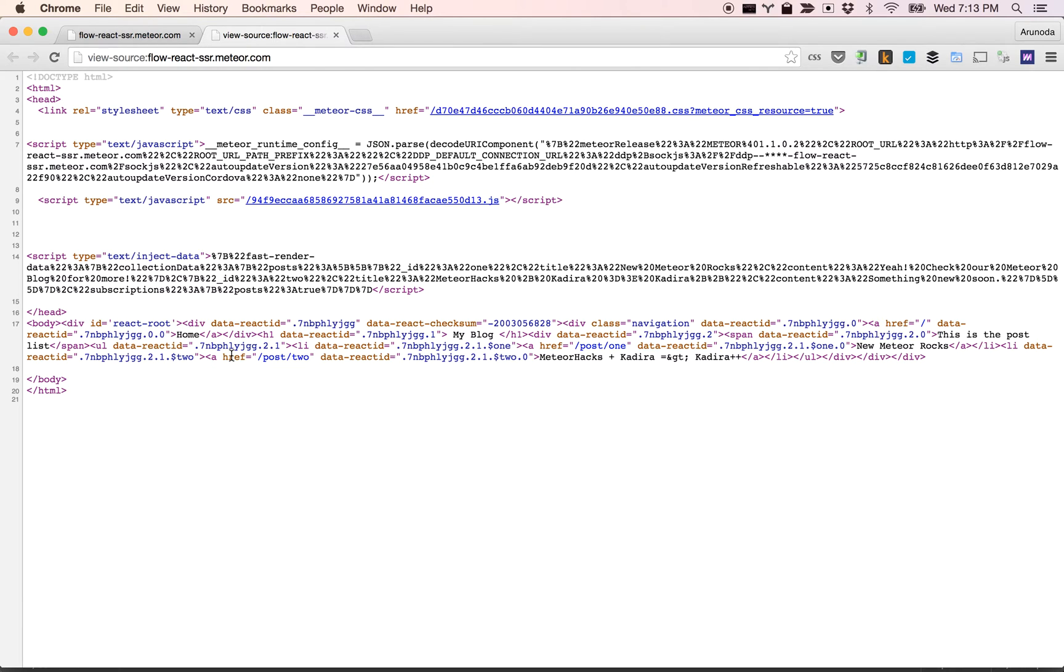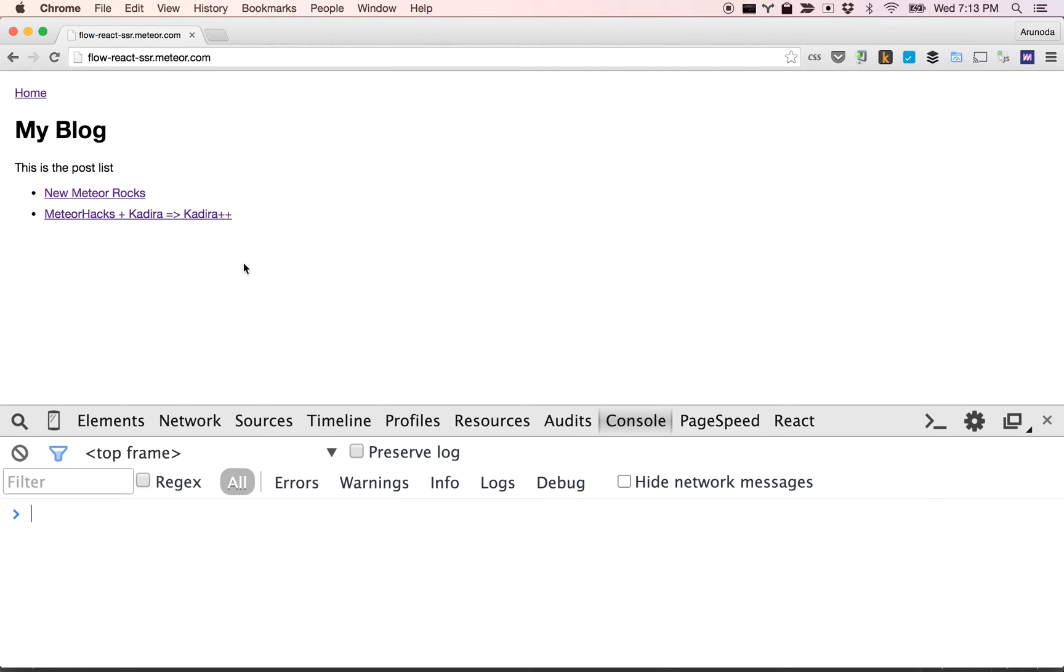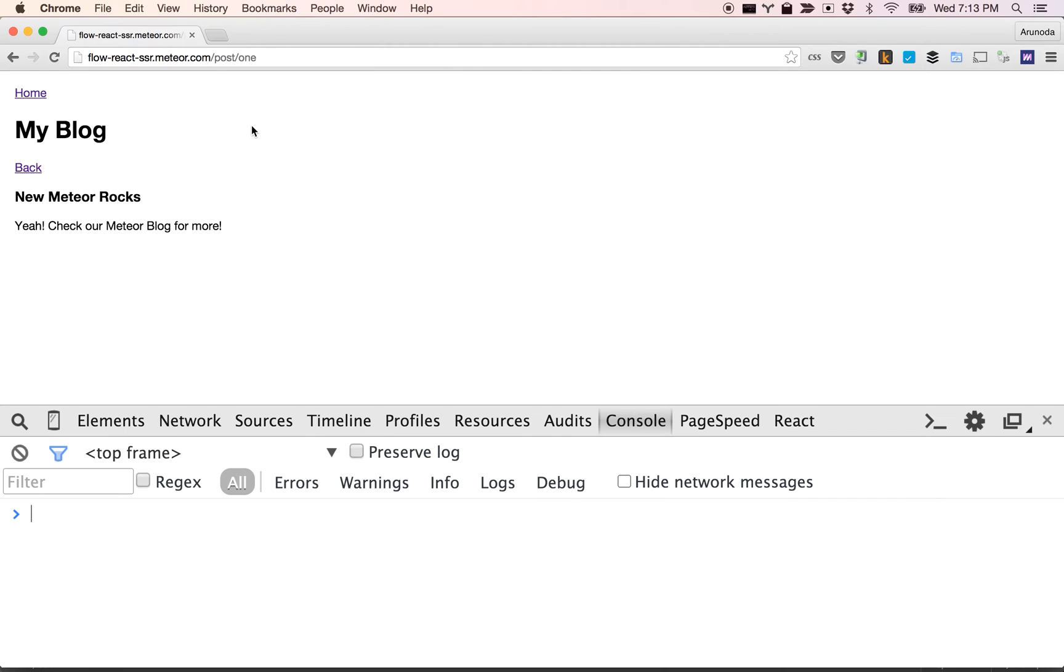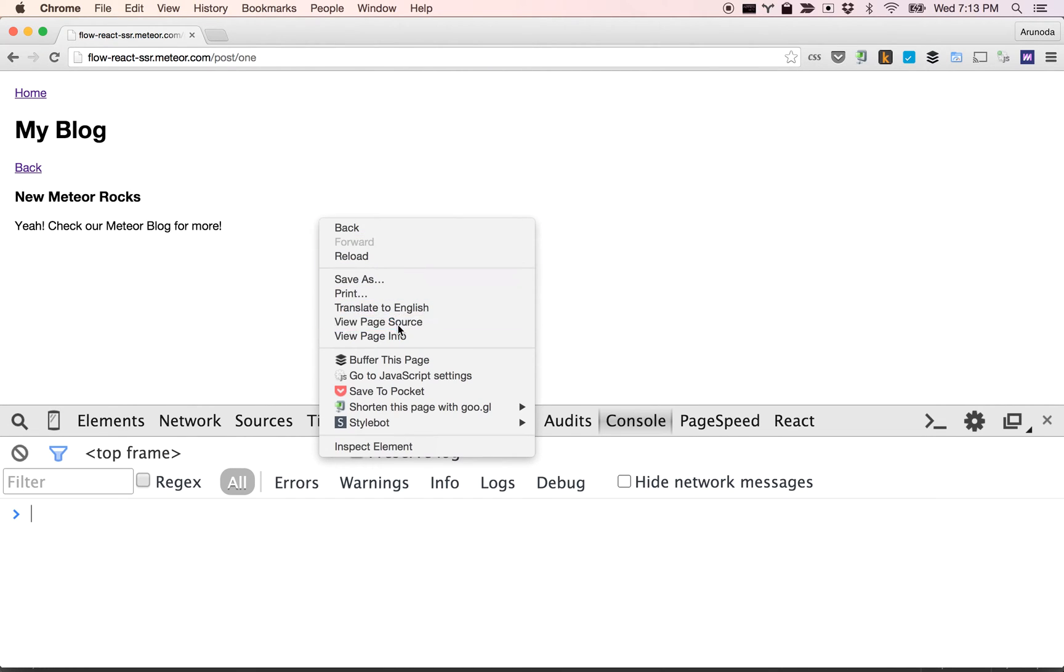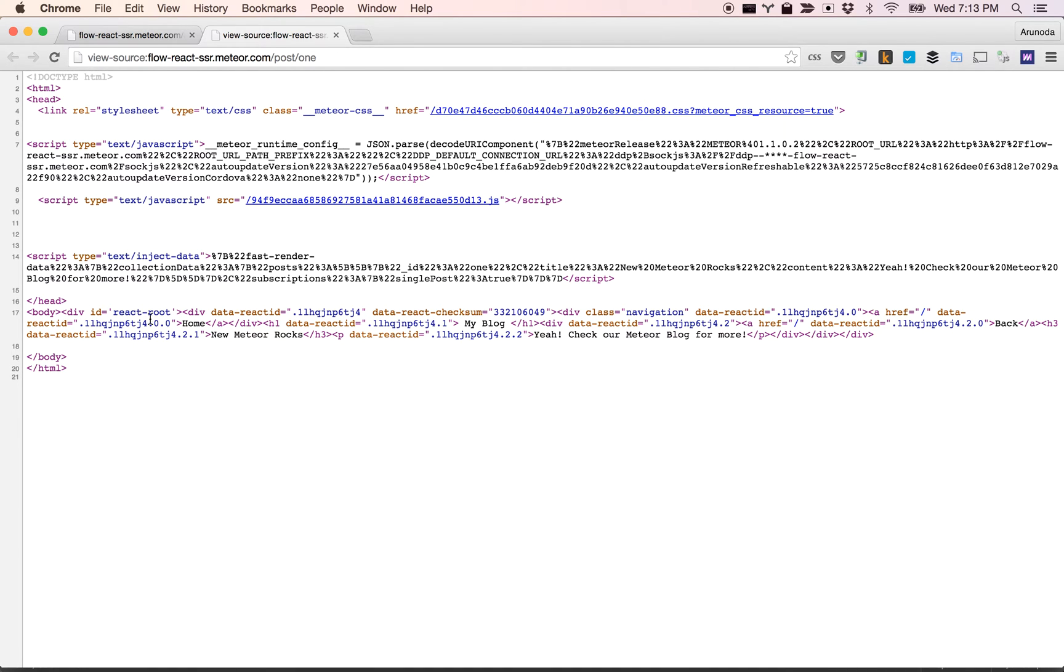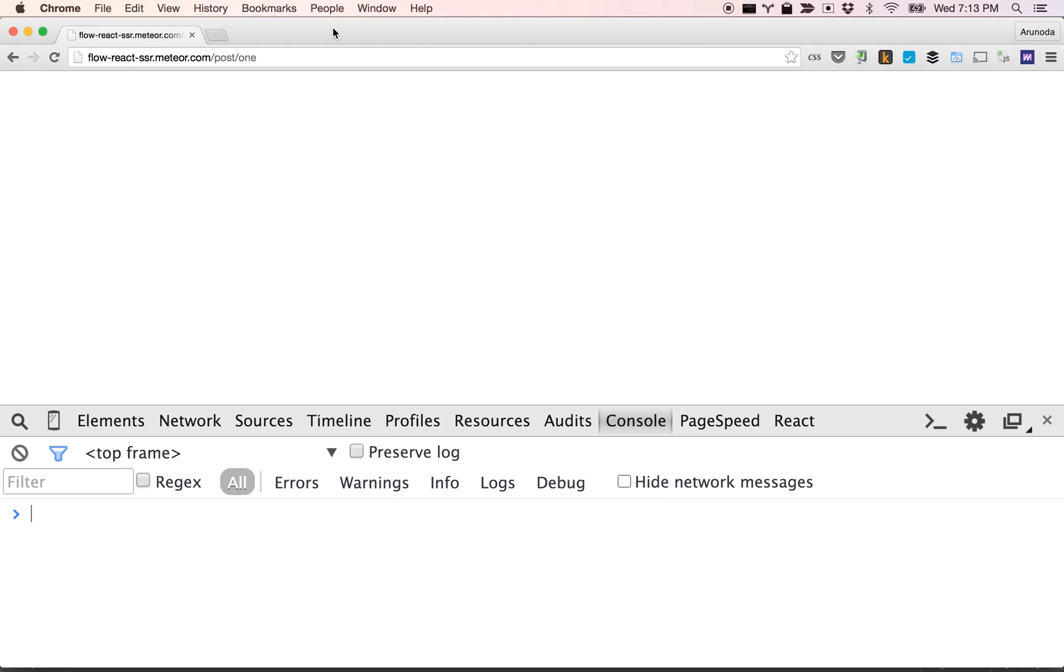Now you can see we have SSR actually using React. You can view this page and you can see in the source code you got the data right, it's very clear.